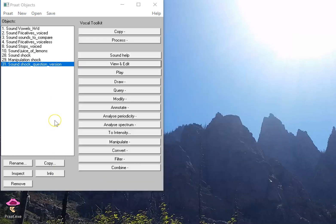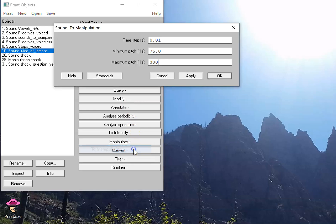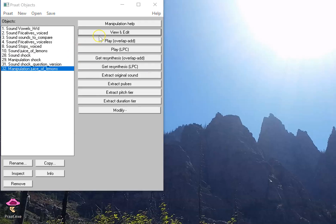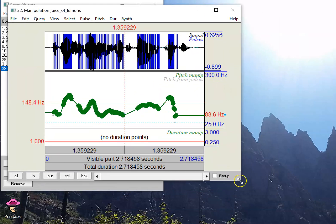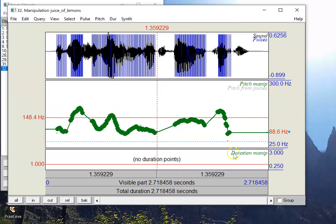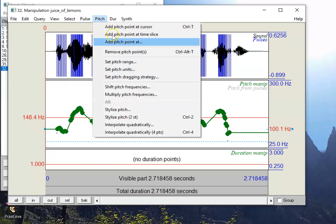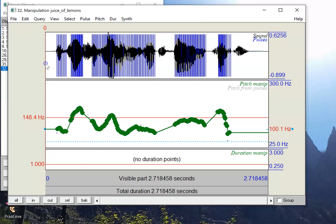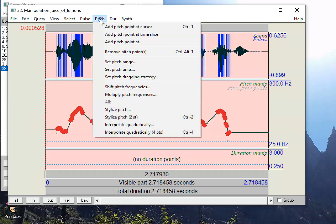You can do some pretty interesting manipulations of longer utterances. Here I have a whole sentence. I'm again going to go click and manipulate. Same settings as before. So now we have a whole sentence. This is from the IEEE corpus for those speech and hearing researchers out there. The juice of lemons makes fine punch. Suppose I want to make this have a lower and a higher frequency version. I can shift all the pitch frequencies, but first I have to select all of them.